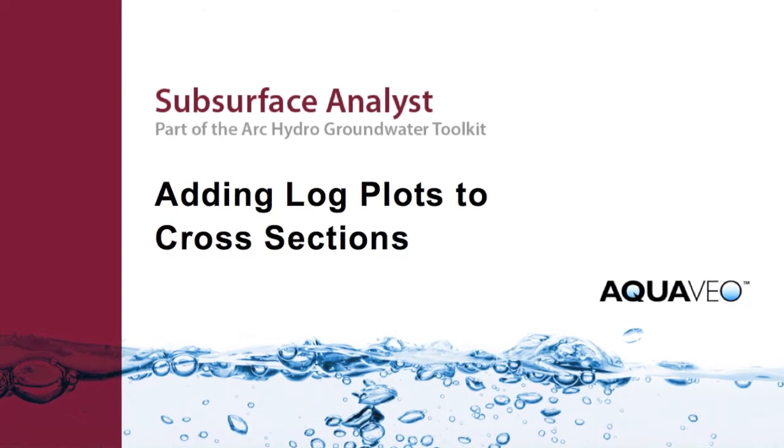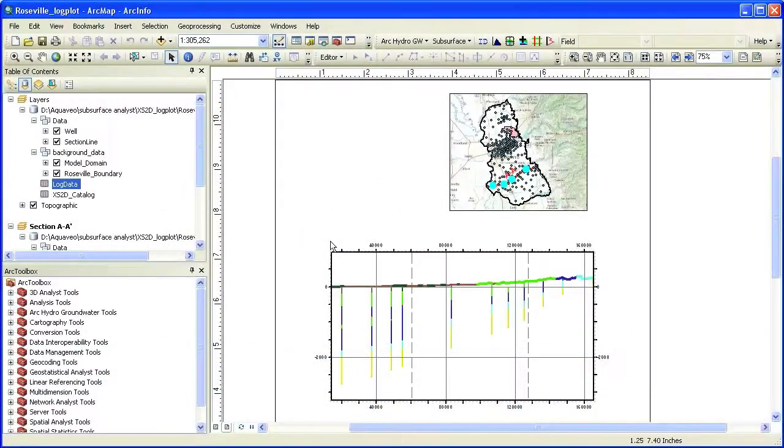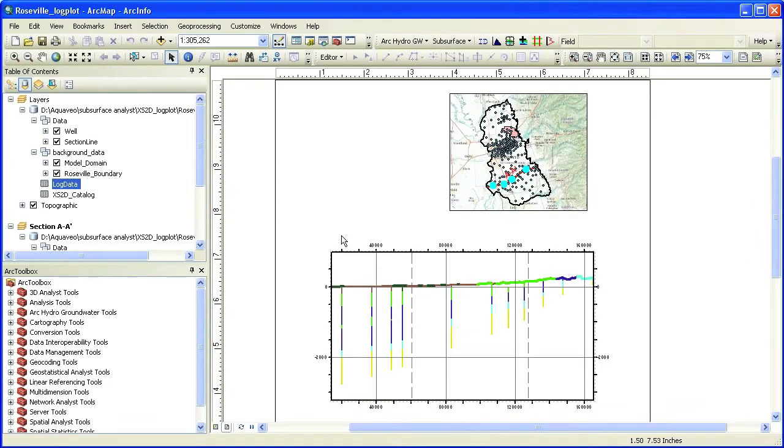In this demo, we will show how to add geophysical logs recorded along boreholes to existing cross sections. We start with an existing cross section created using the Cross Section 2D wizard.